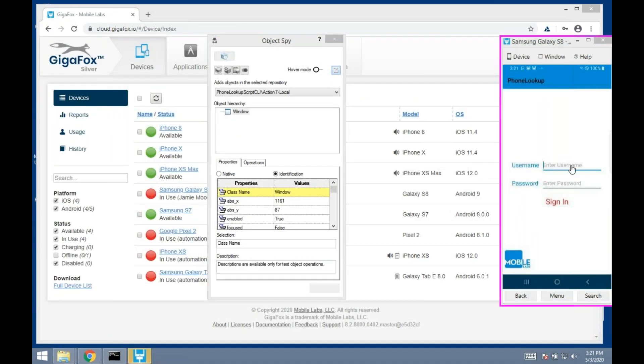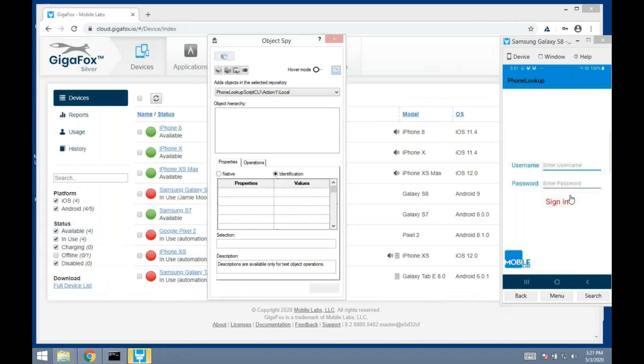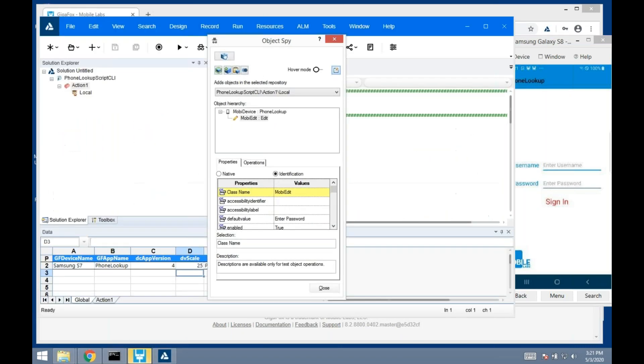I'll go in and highlight this object here. You see we recognize it as an edit box. The name is username. Same type of thing for the password. That's how we could create your object repository.